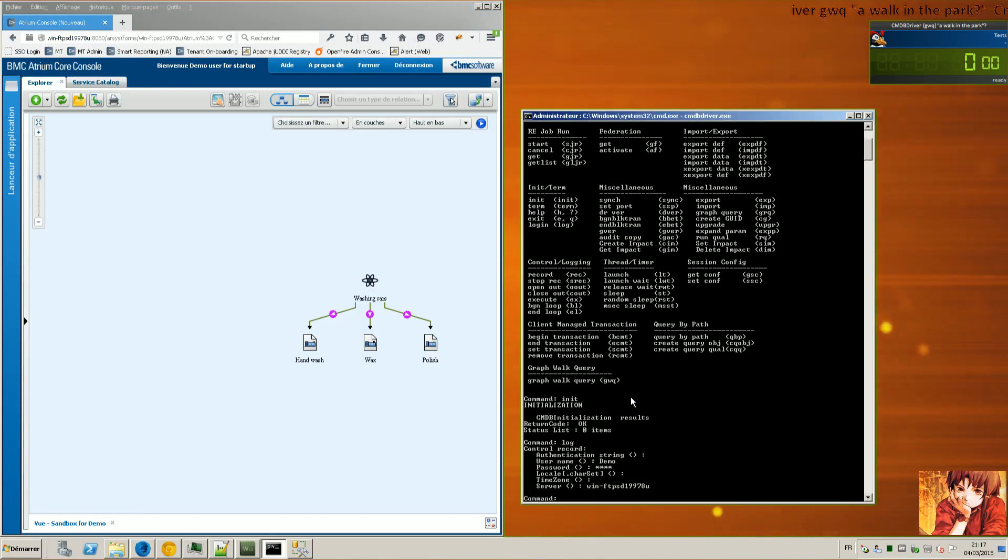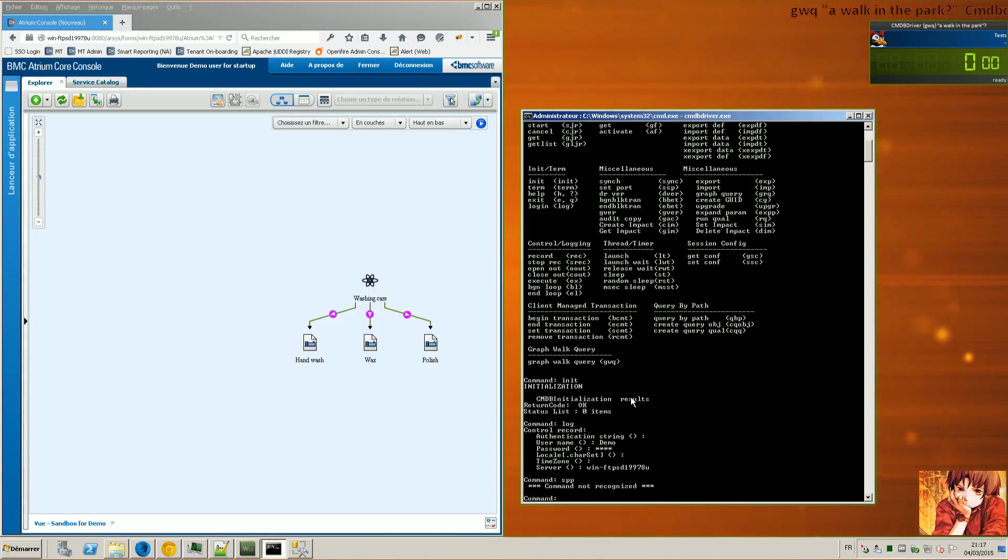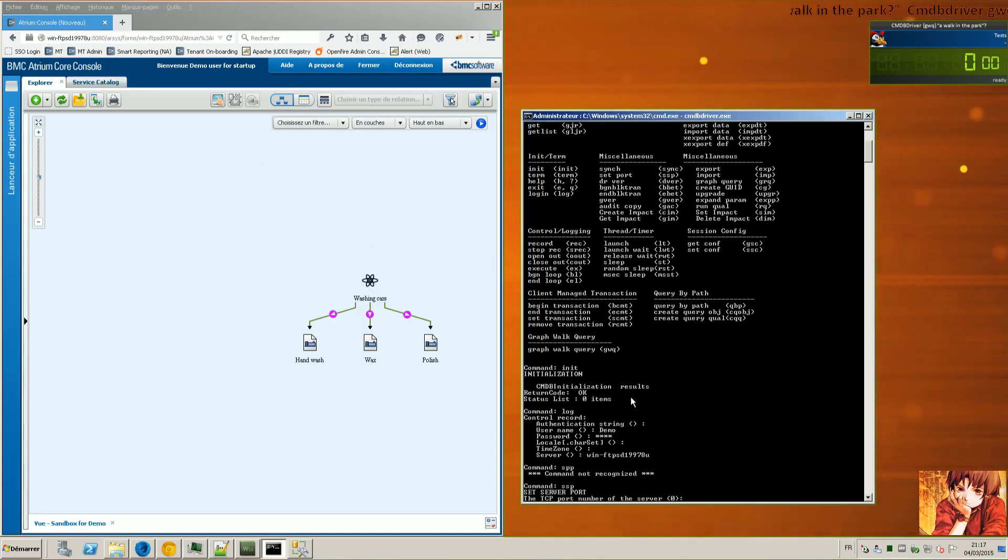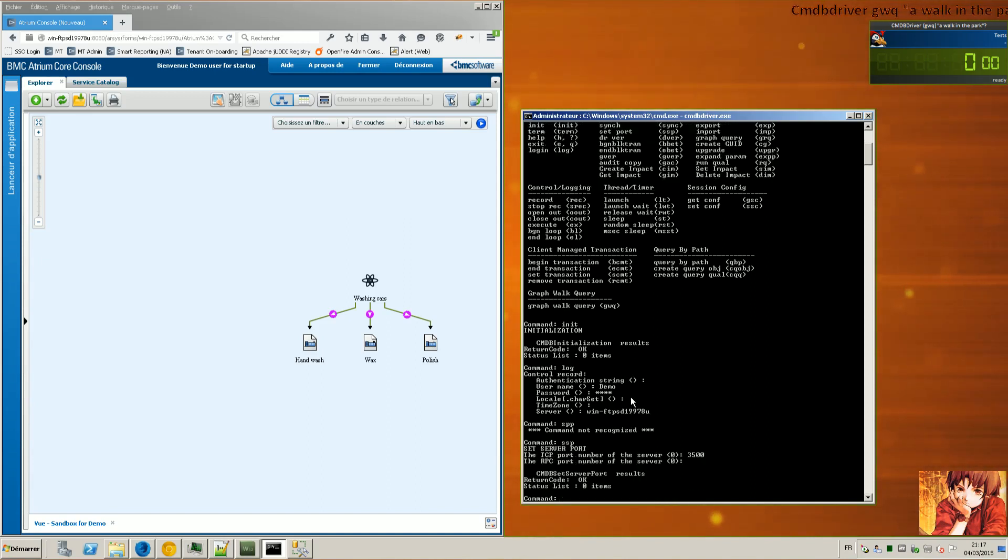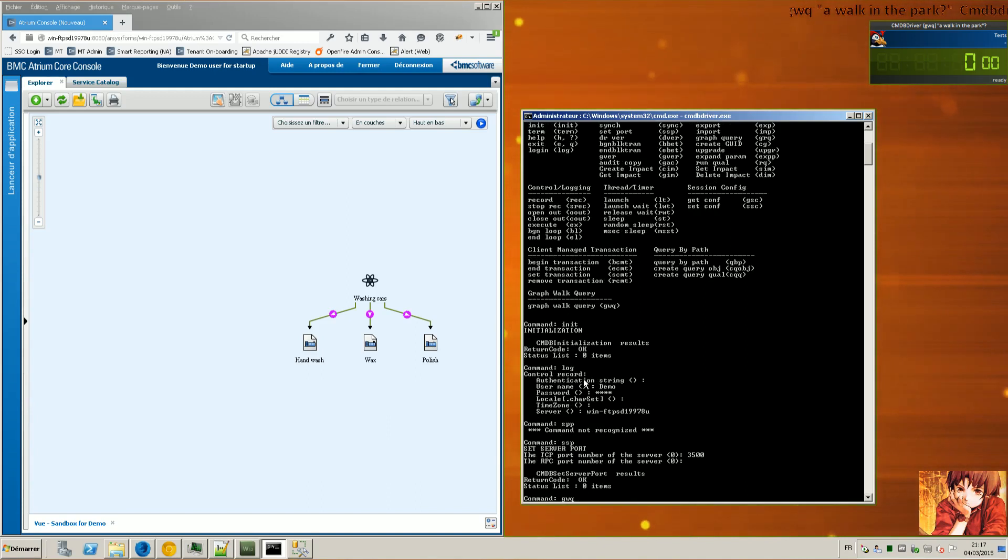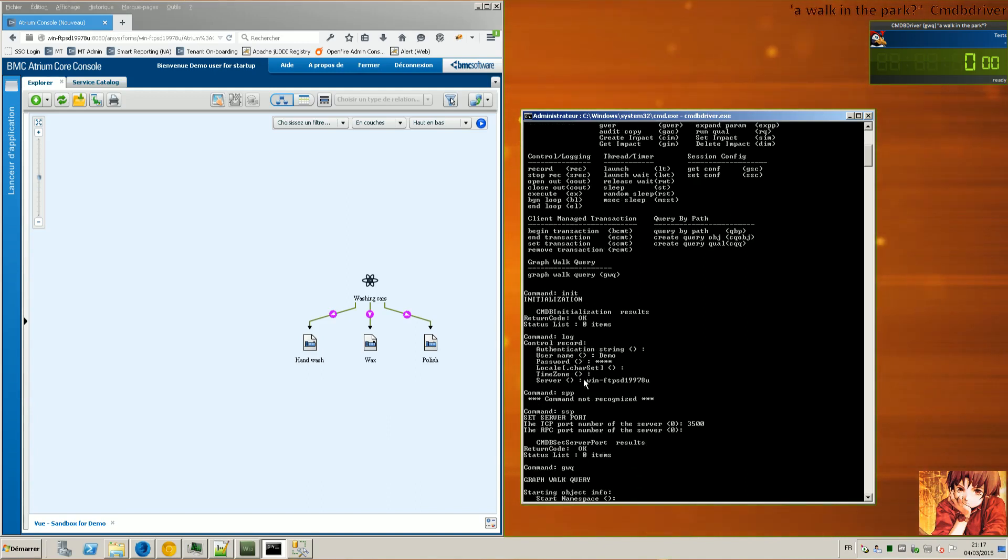Then I'm declaring the ARS TCP port, and I'm launching the graph walk.